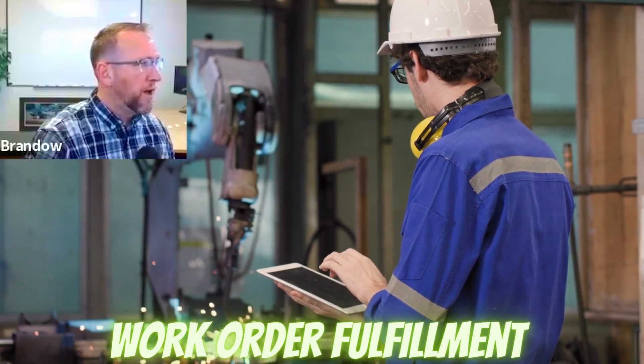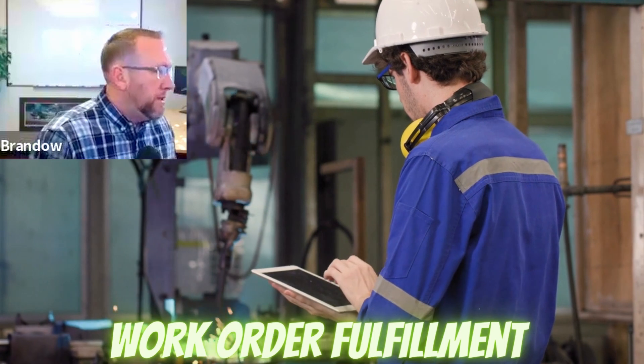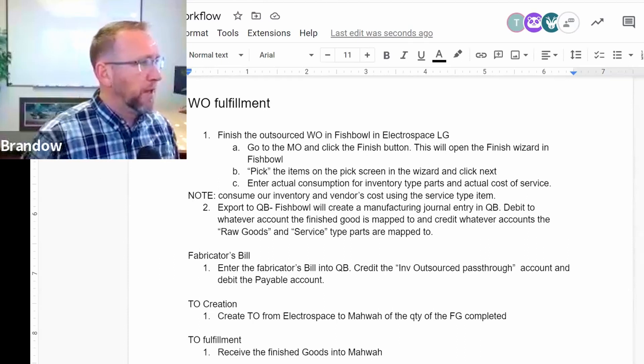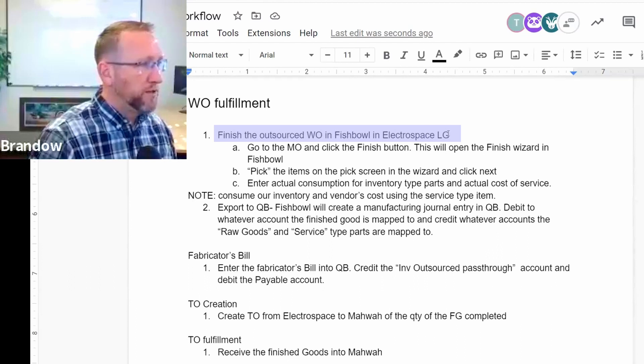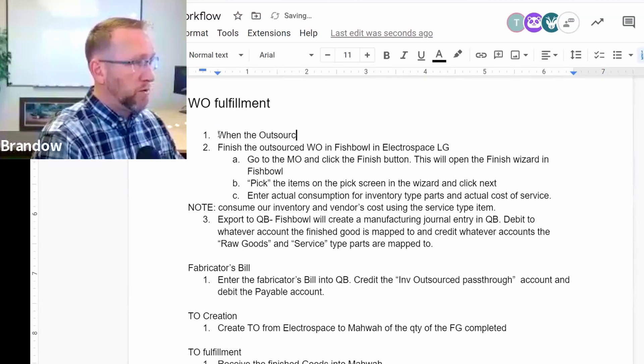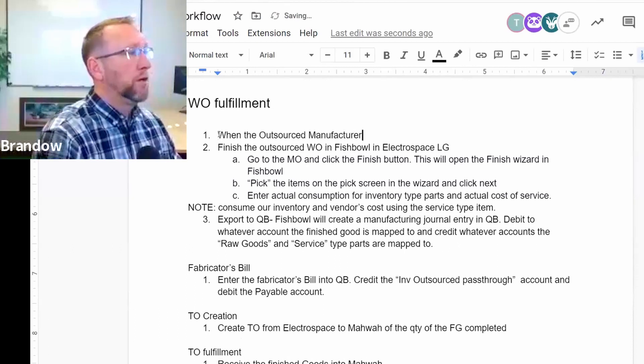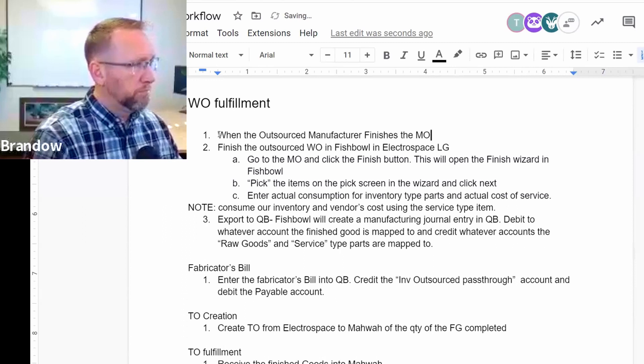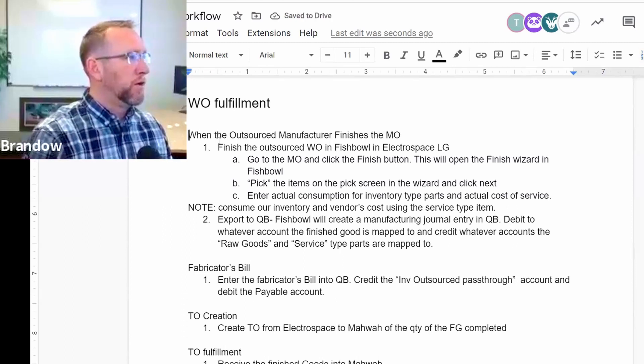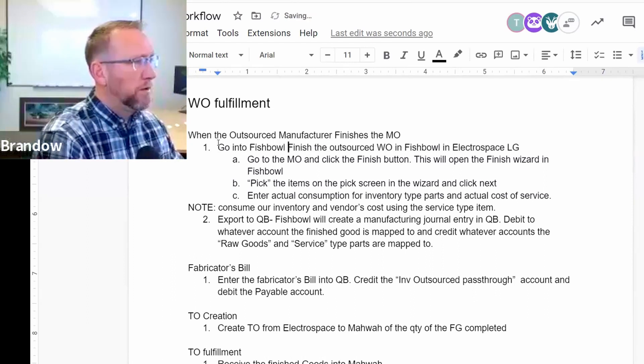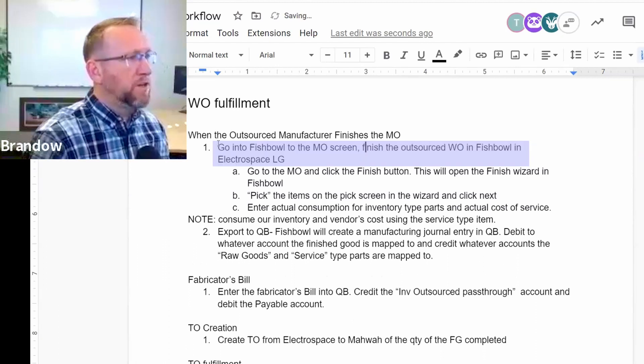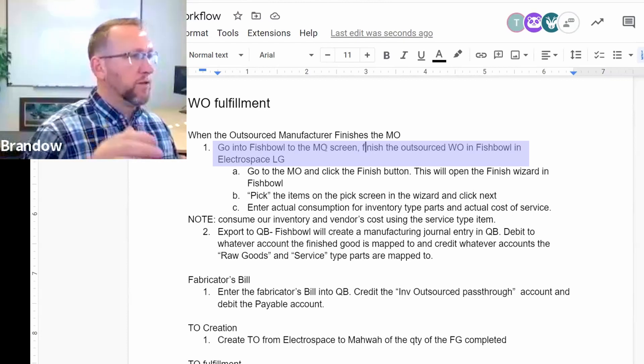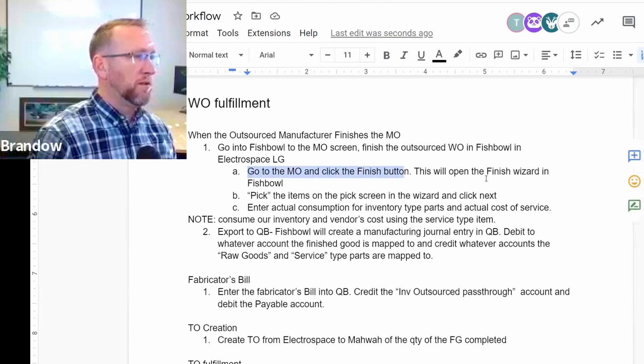So now your vendors got everything they need and they've got your work order that says do this. You're ordering them to perform work. And the next step is finish the outsource work order in Fishbowl in Electrospace LG. So maybe we should put a preliminary step here. When the outsourced manufacturer finishes, or we should say finishes the MO, then you would go into Fishbowl, into the MO screen, and finish the outsource work order in Fishbowl in Electrospace. So click on the blue checkbox, go through the finish wizard. I explained that here. Go to the MO and click the finish button. This will open the finish wizard in Fishbowl.